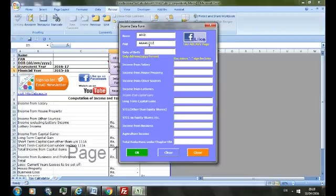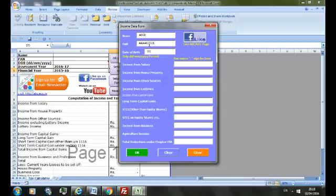And input date of birth. Inputting correct date of birth is important because the taxation rates for senior citizen or super senior citizen shall be calculated based on the date you input here. So just be careful.